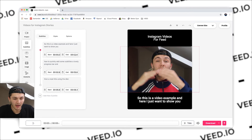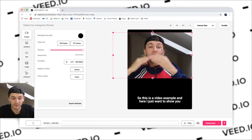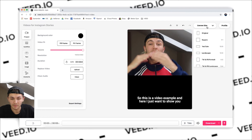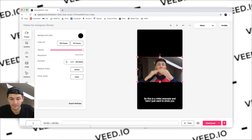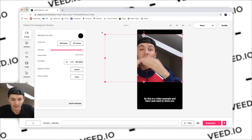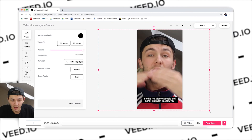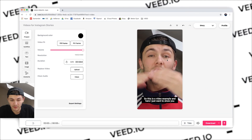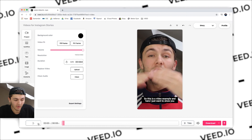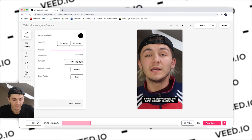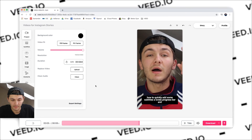What I'm going to do is just delete the title and then, like I showed earlier, I'm going to resize the video. First of all I'm just going to select a story and then again here. Now obviously this video isn't the best for stories — I could make it the full thing. That's what I'm going to do actually — make it full screen. So this is a video example and here I just want to show you how to quickly add some subtitles and a lovely progress bar.